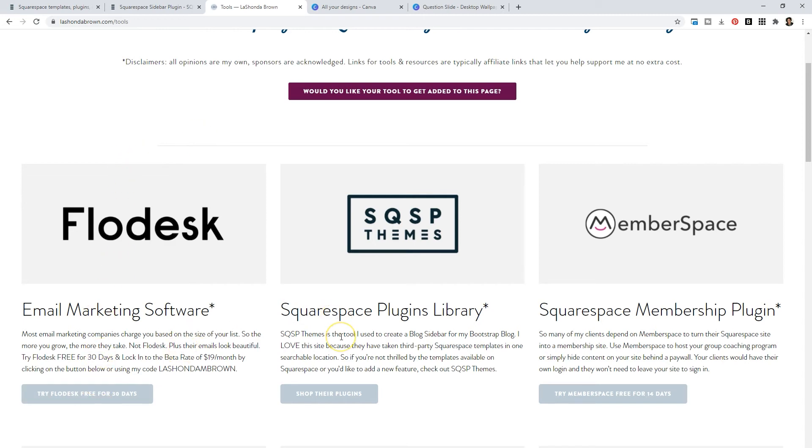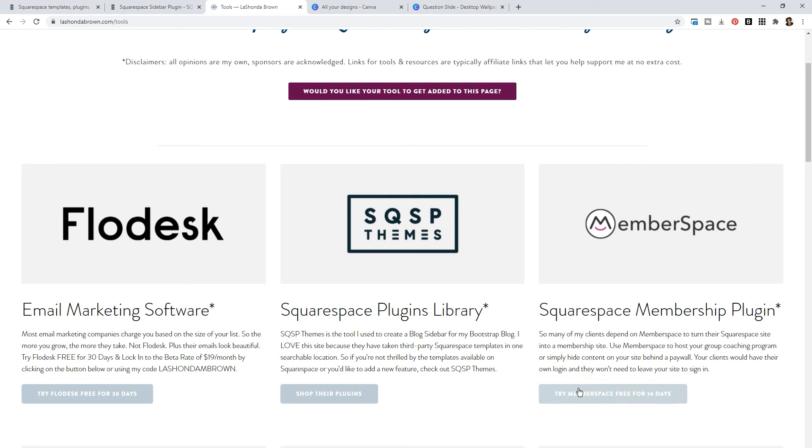If you want to shop the Squarespace plugin library, an easy way to get there is to click here. And if you want to try Memberspace so that you can develop a membership like mine, you can try that for free for 14 days by clicking on this button here.